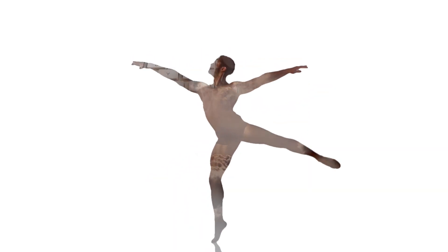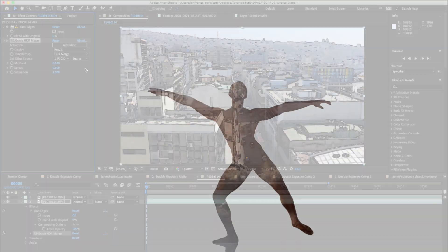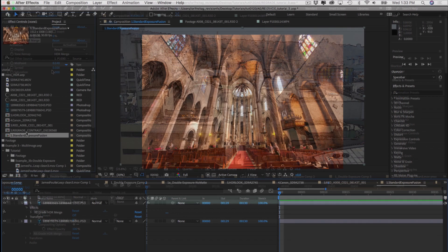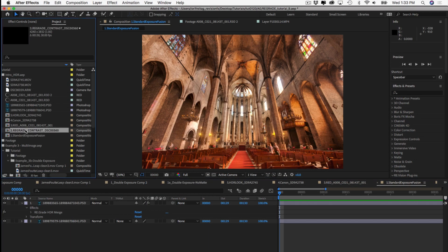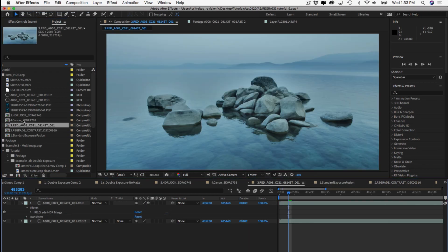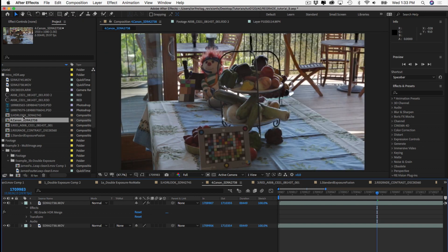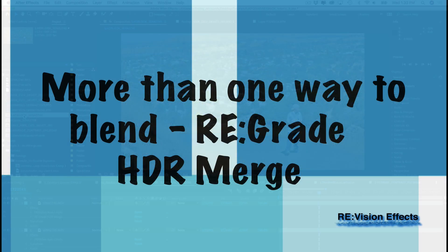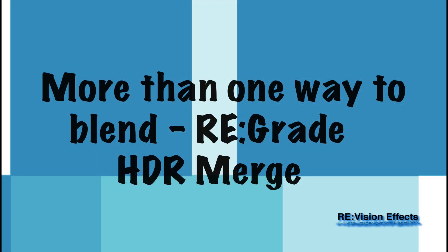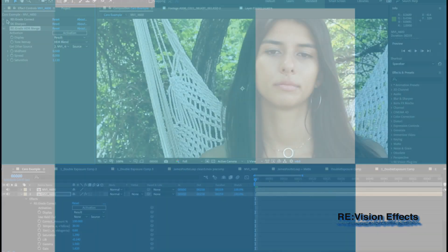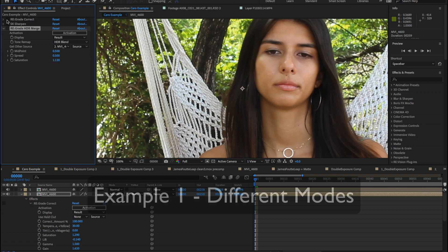In this tutorial we're going to explore some alternative applications using the ReGrade HDR Merge effect for color correction and styling. In the first tutorial we saw examples showing normal usage for this plugin. Please watch the ReGrade More Than One Way to Blend part 1 tutorial if you're interested in seeing examples which show basic use of this plugin.